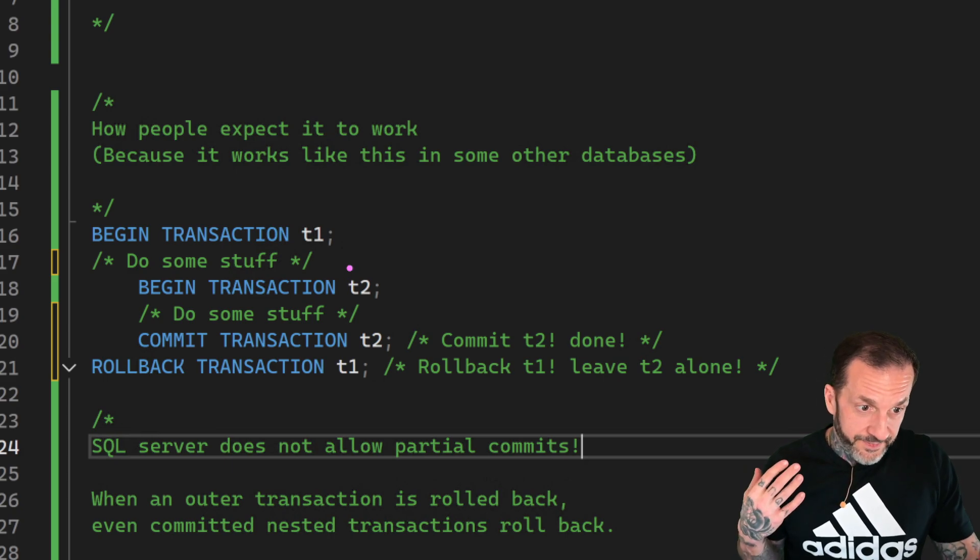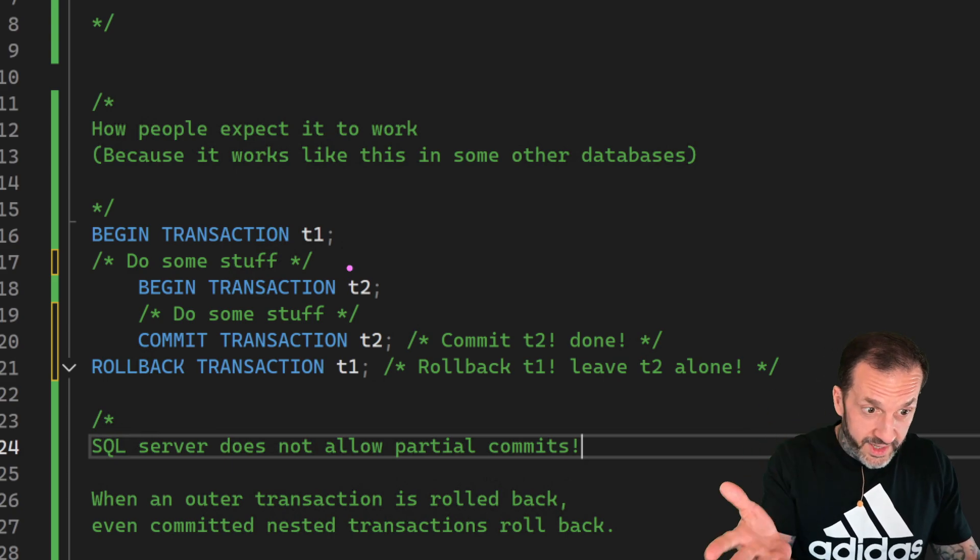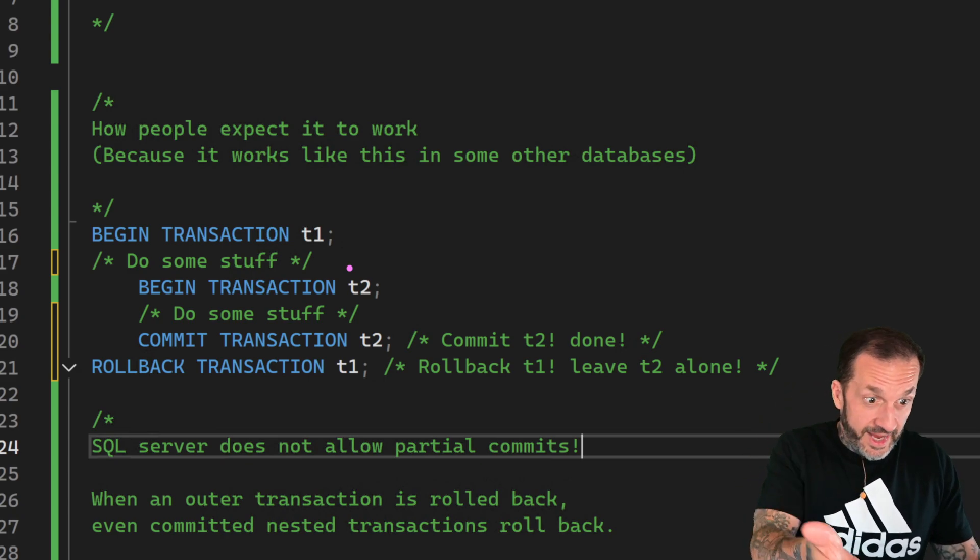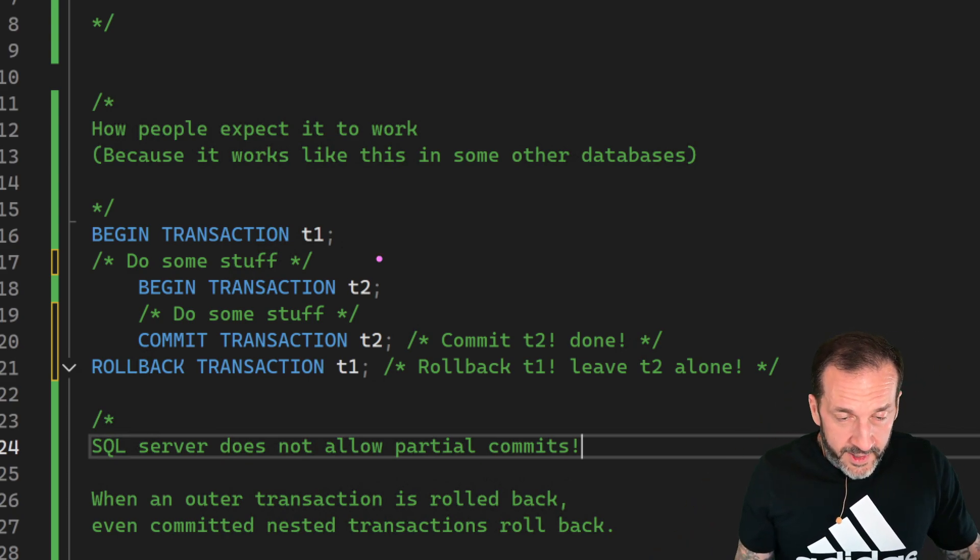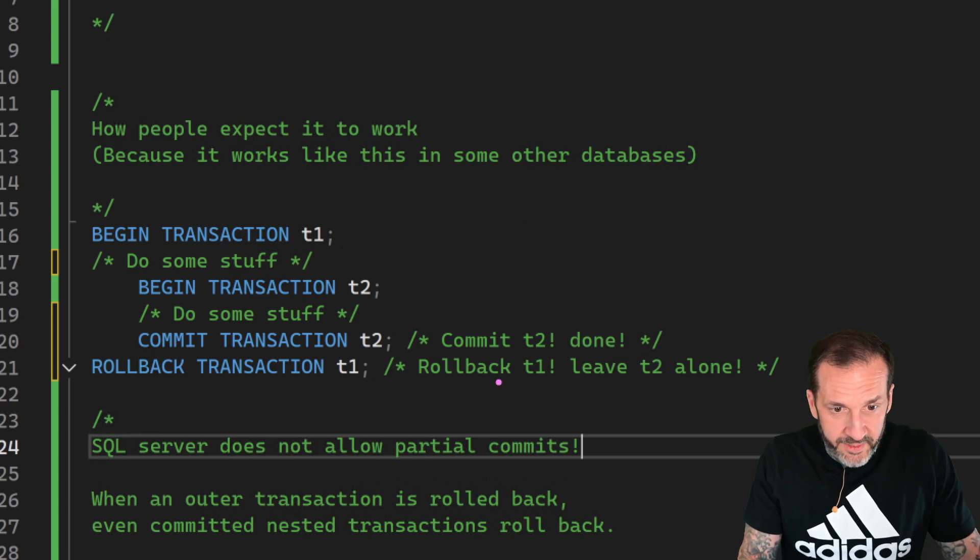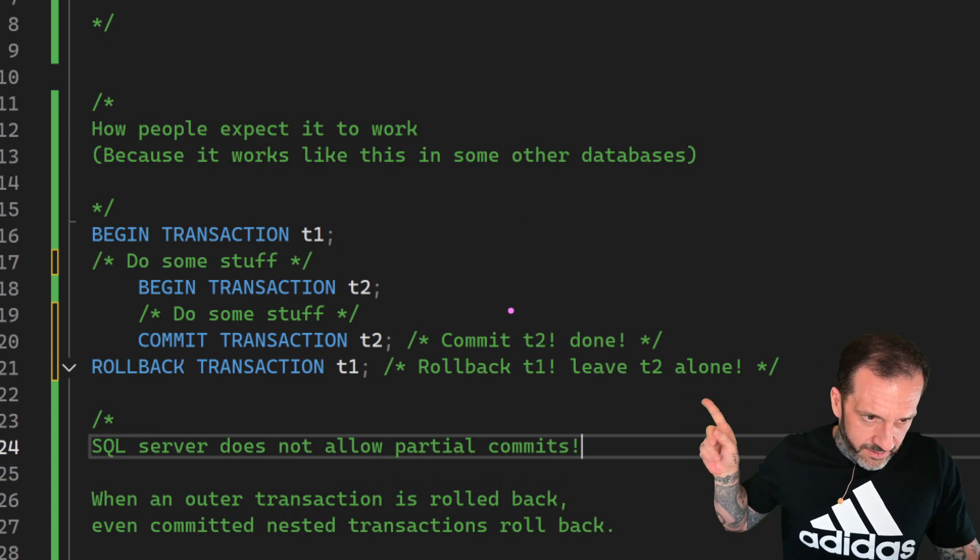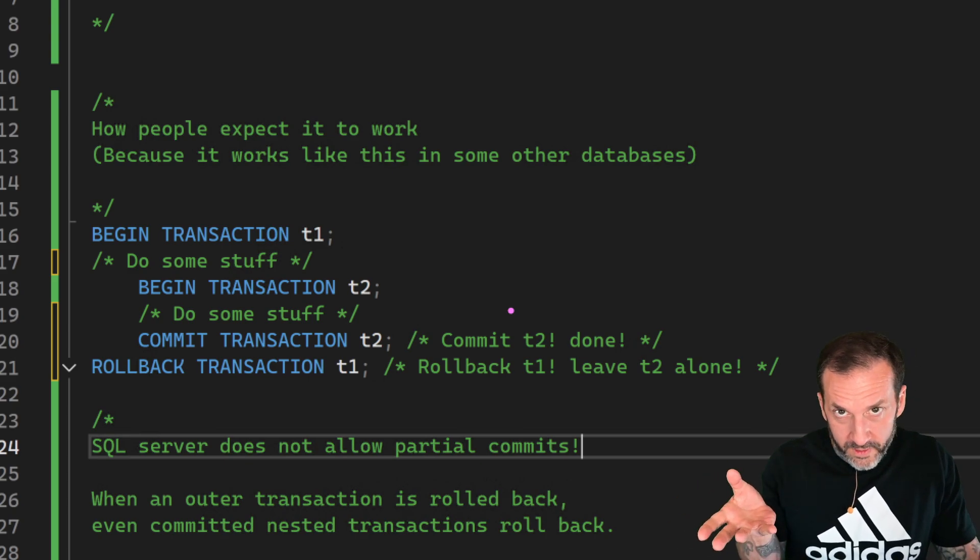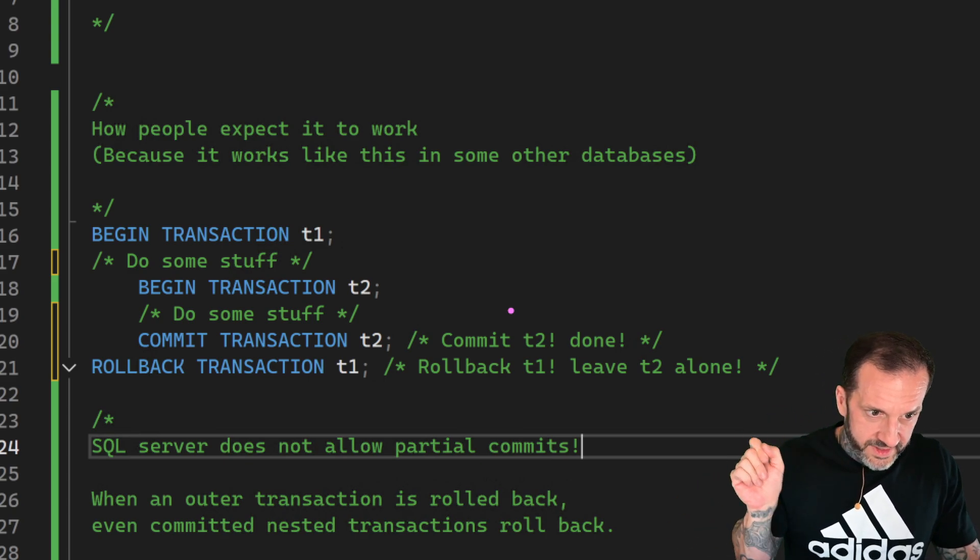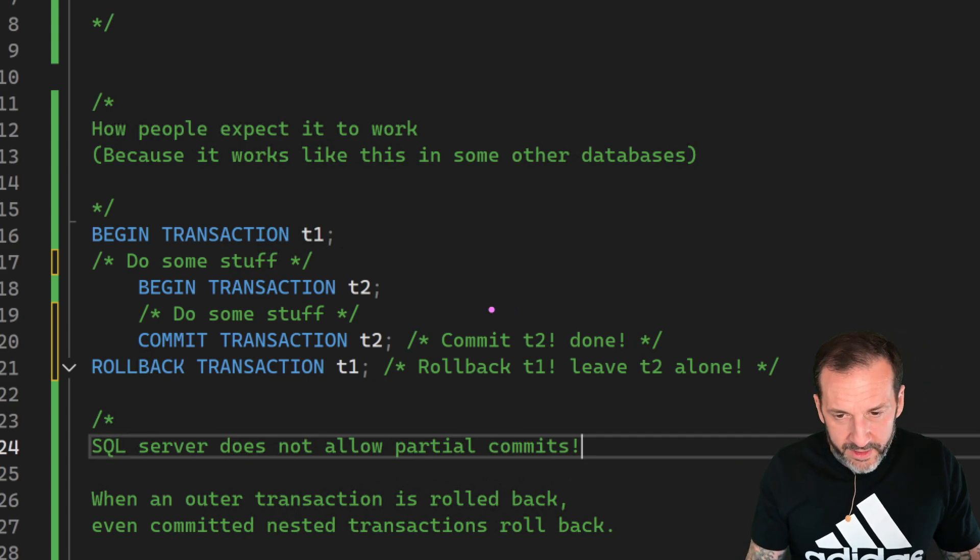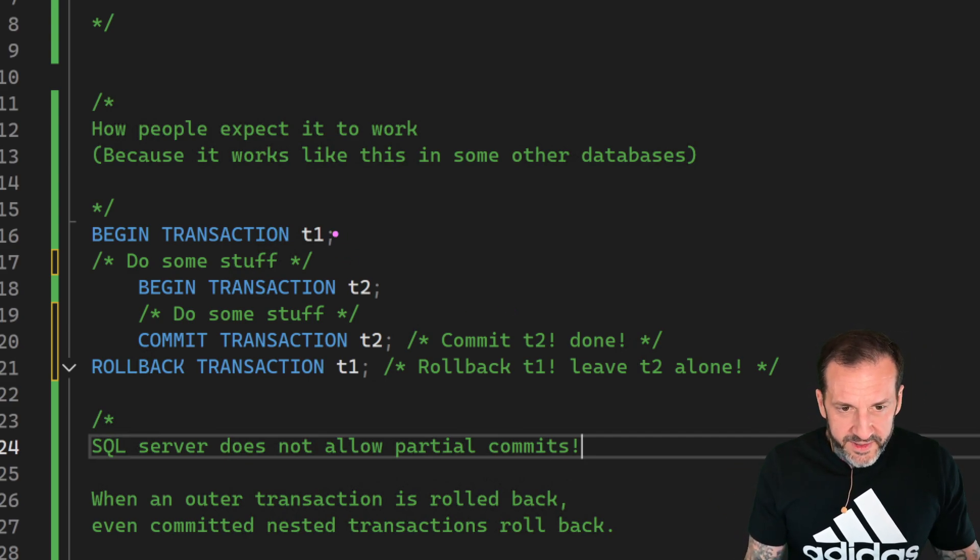The way that a lot of people think nested transactions work, because when you look at nested transactions it makes sense for them to work like this, but they don't, and this does work in other databases like Oracle. The way that you would expect it to work is like begin a transaction t1, do some stuff, begin a transaction t2, do some more stuff, commit transaction t2.